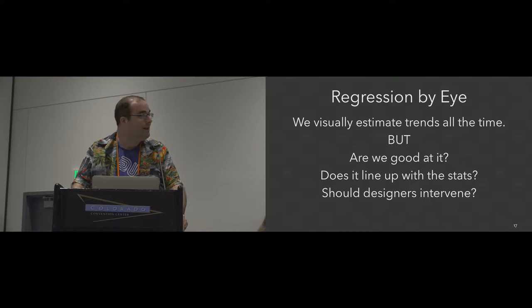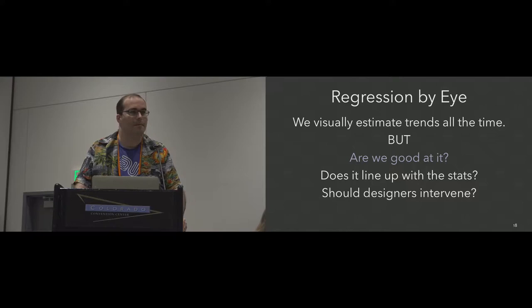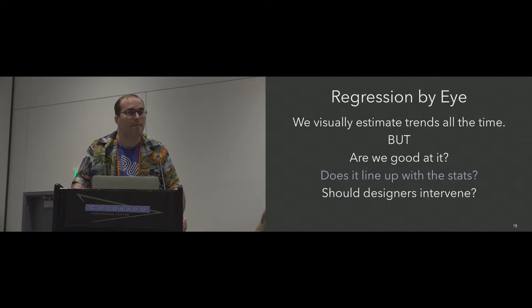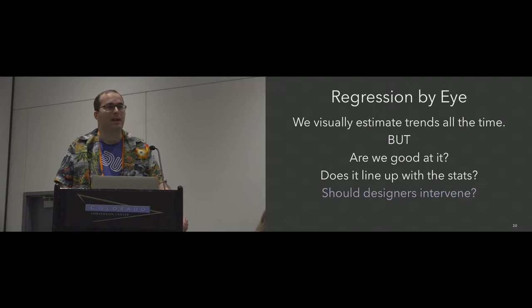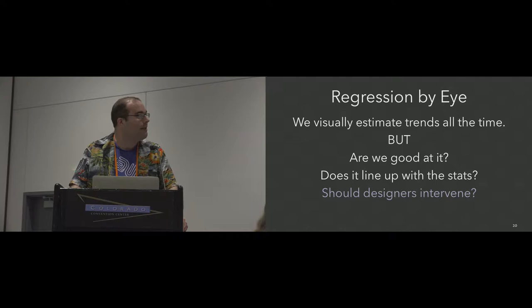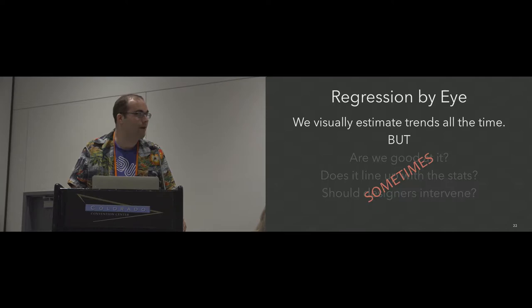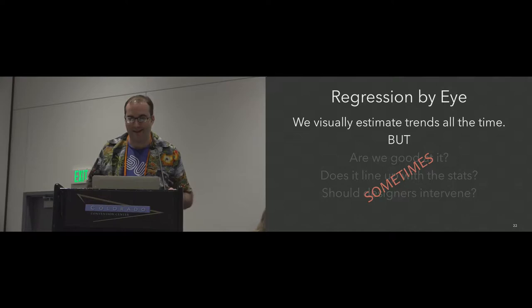But that naturally leads to some research questions. So one is, are we good at it? If you're completely unable to read these trends correctly and they're an important part of how these visualizations are interpreted, then that's a problem. The second is we have these two approaches to investigating trends, these visual and explicit approaches. If they're widely divergent, that's a problem too. And then the last is that we could be biased or somehow incapable of making these judgments in certain scenarios and we need to identify what those scenarios are so we know as designers when we need to intervene.